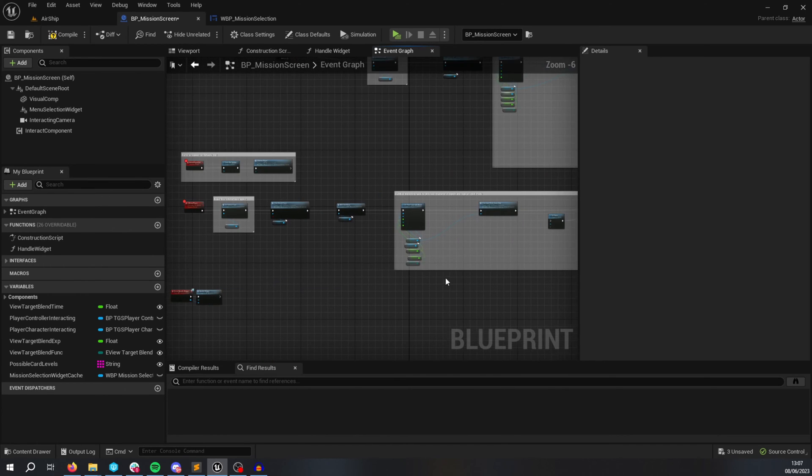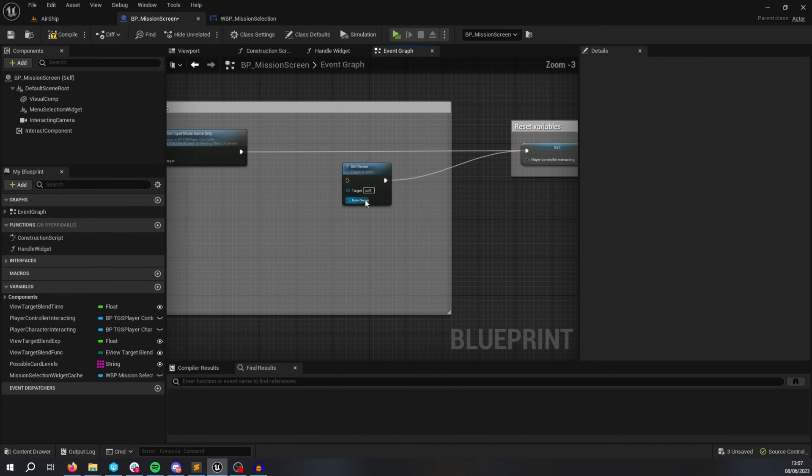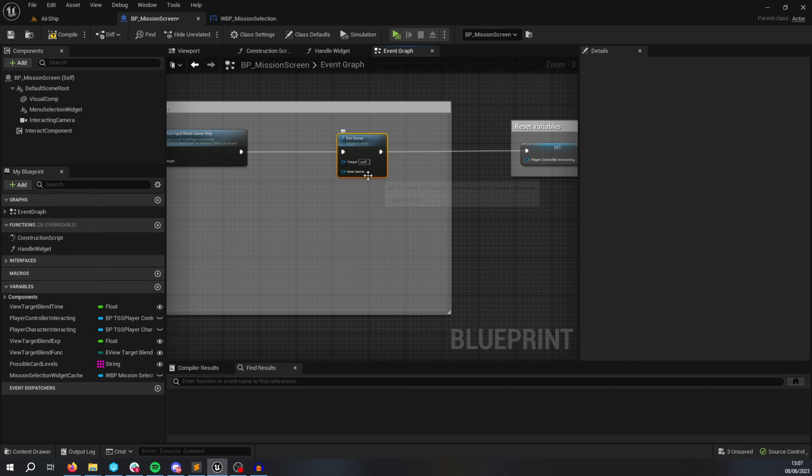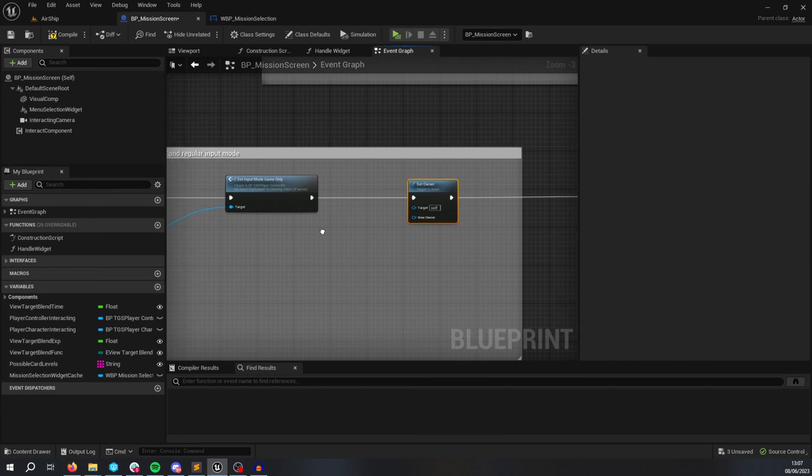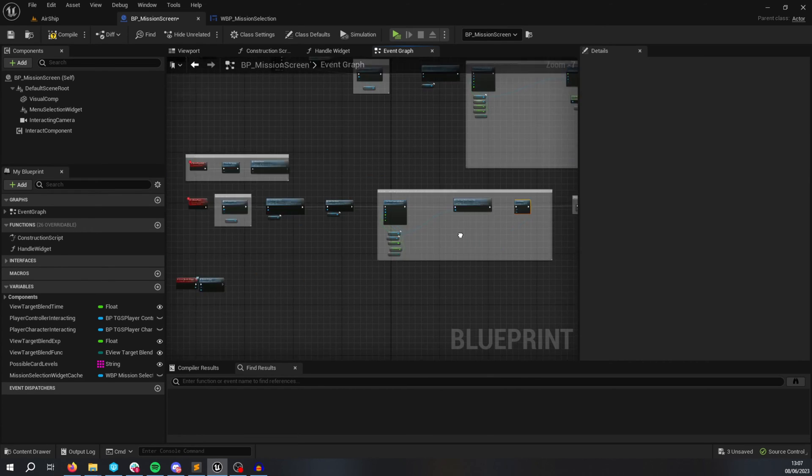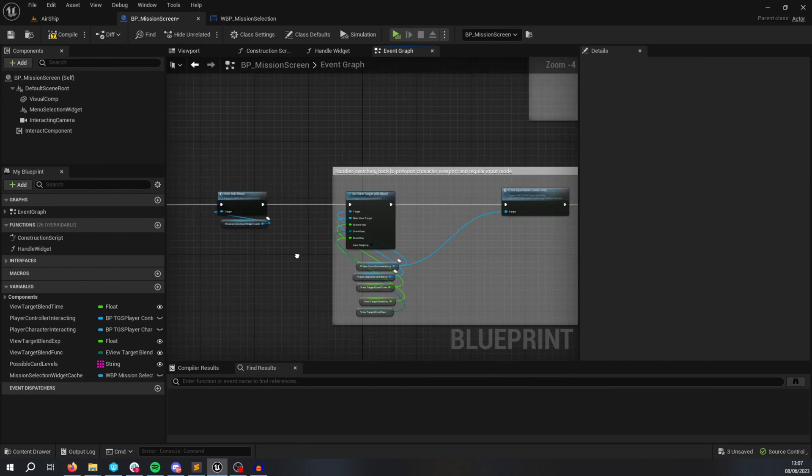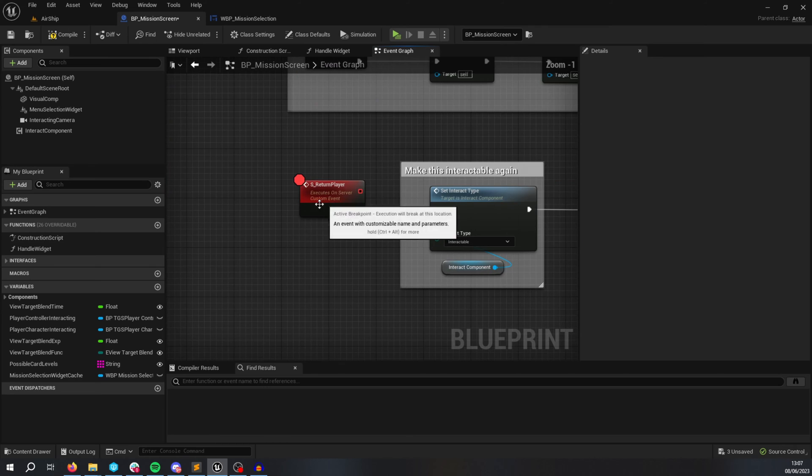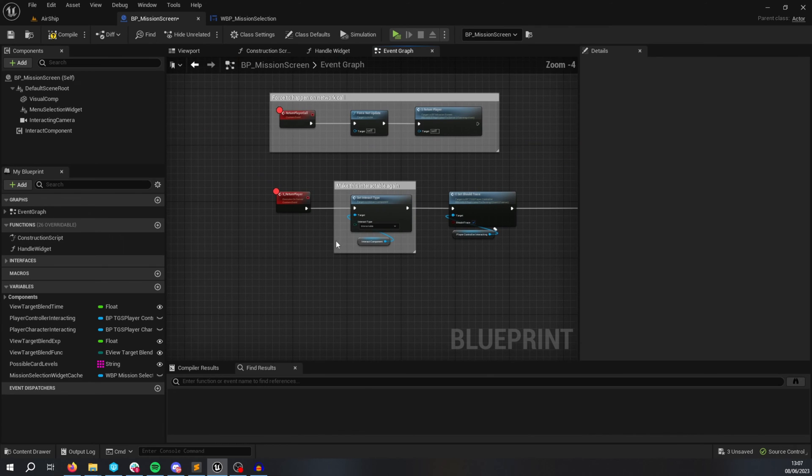So I'll show you again. I am also clearing set ownership, the ownership of this blueprint, when I return the player.